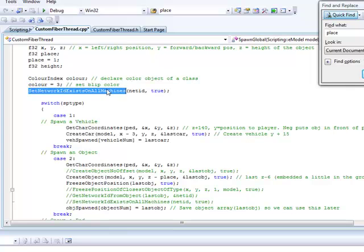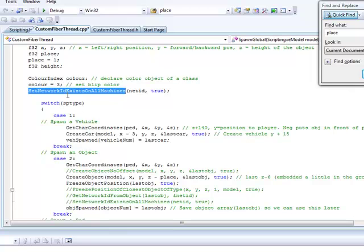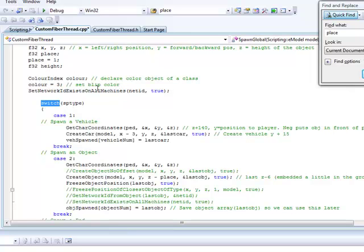Set network ID exists in all machines. This will make sure that the ID is able to work in multiplayer. So it's going to basically look at every single object that's appearing in network player so it can grab whatever's in there. If that kind of made sense. Probably didn't, but sorry.